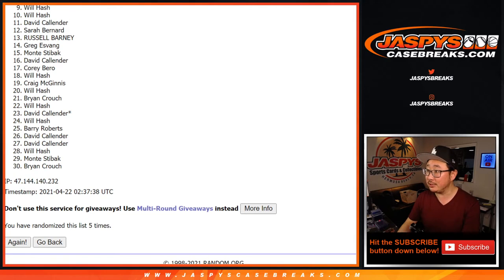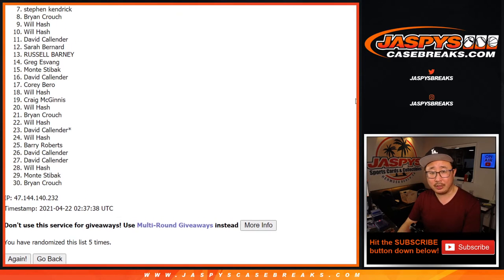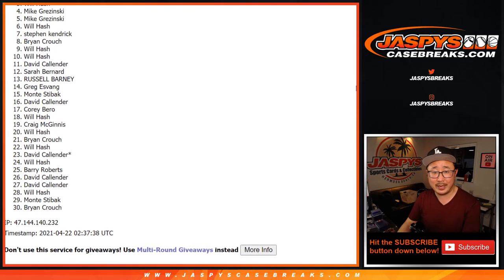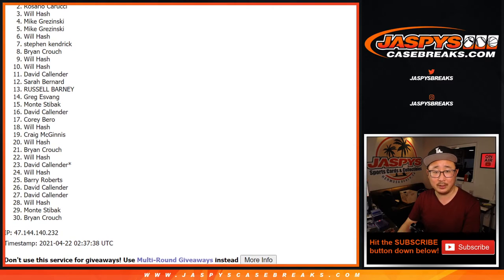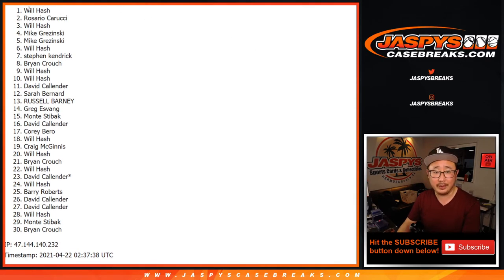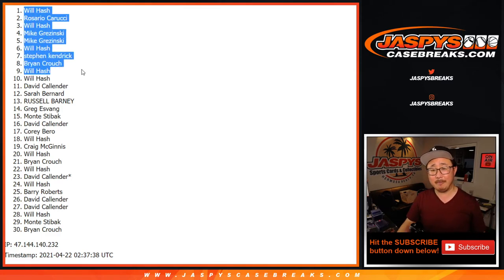Top nine. Congrats to you. There you go, Will. There's Will, Brian Crouch, Stephen Kay, Will again, Mike, Mike, Will, Rosario, and Will. There you go. Congrats to the top nine right here. Thanks for getting in.